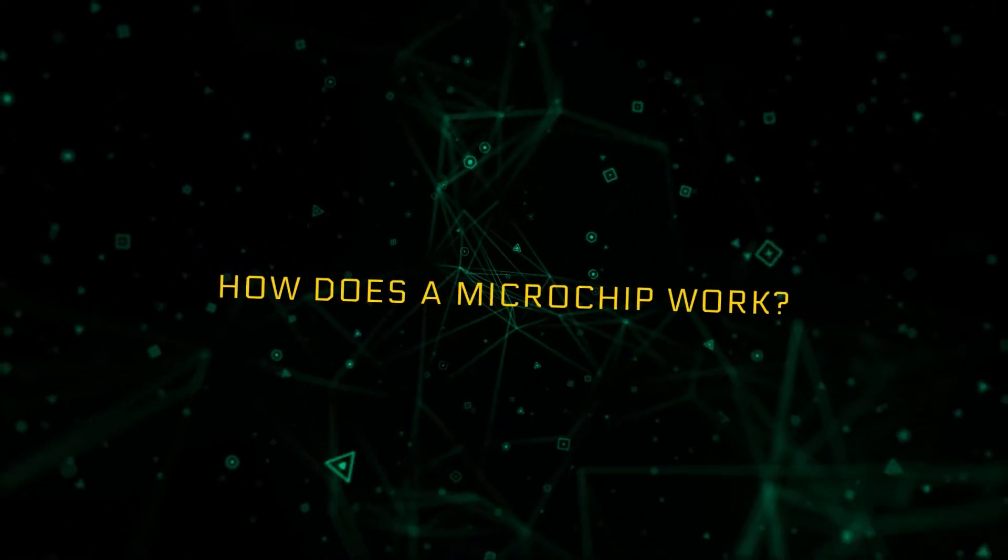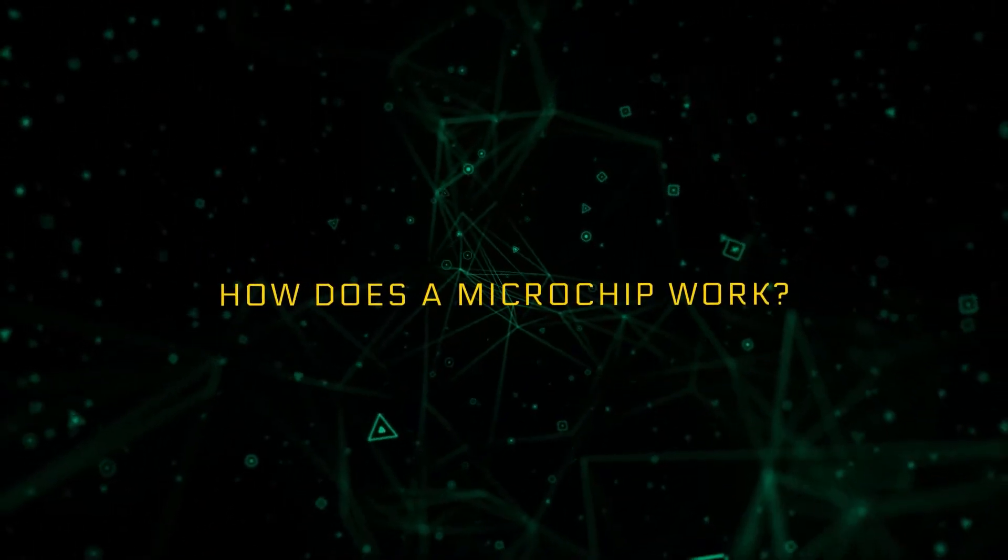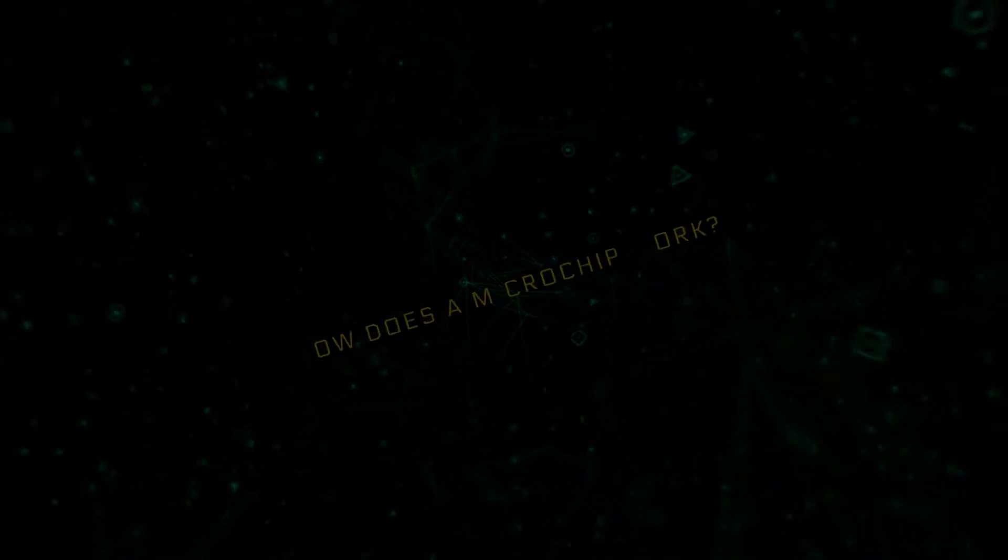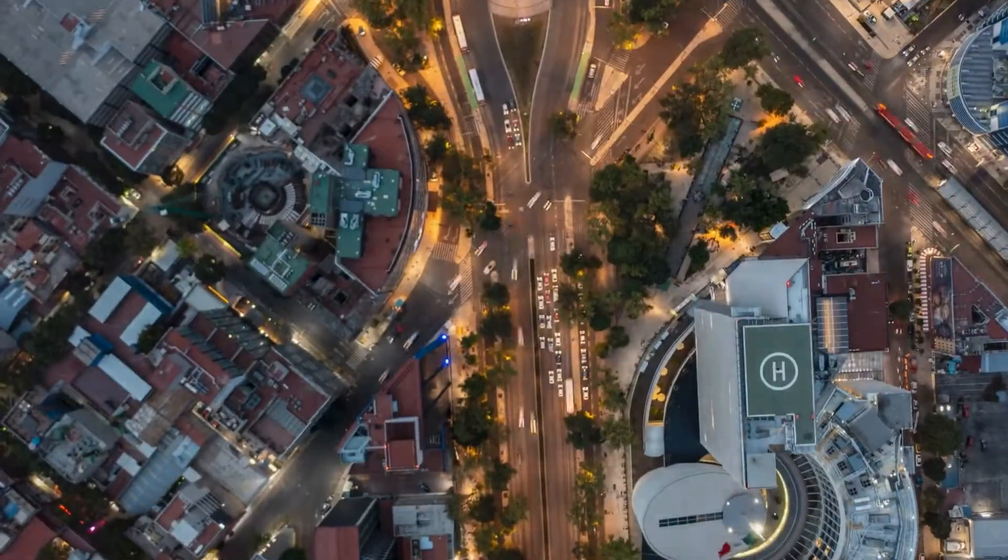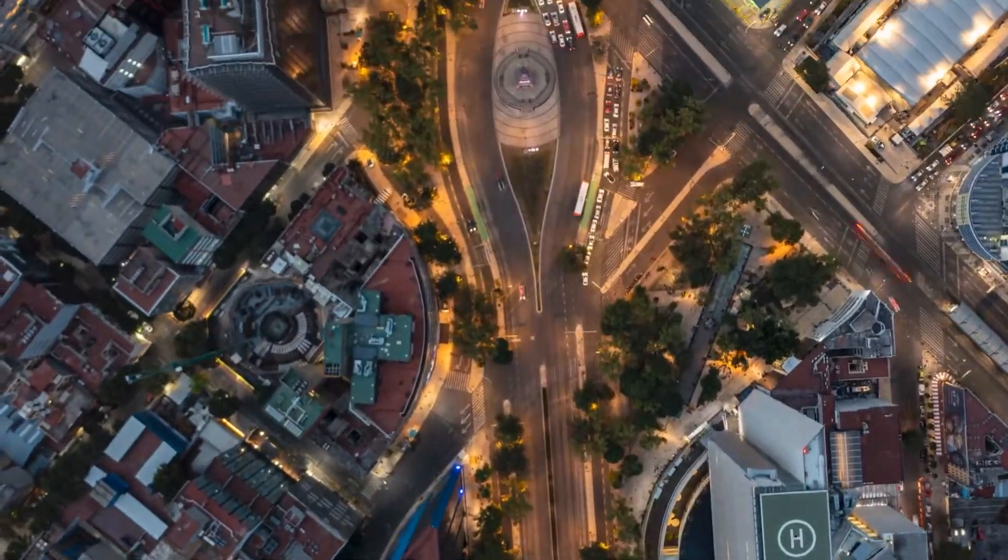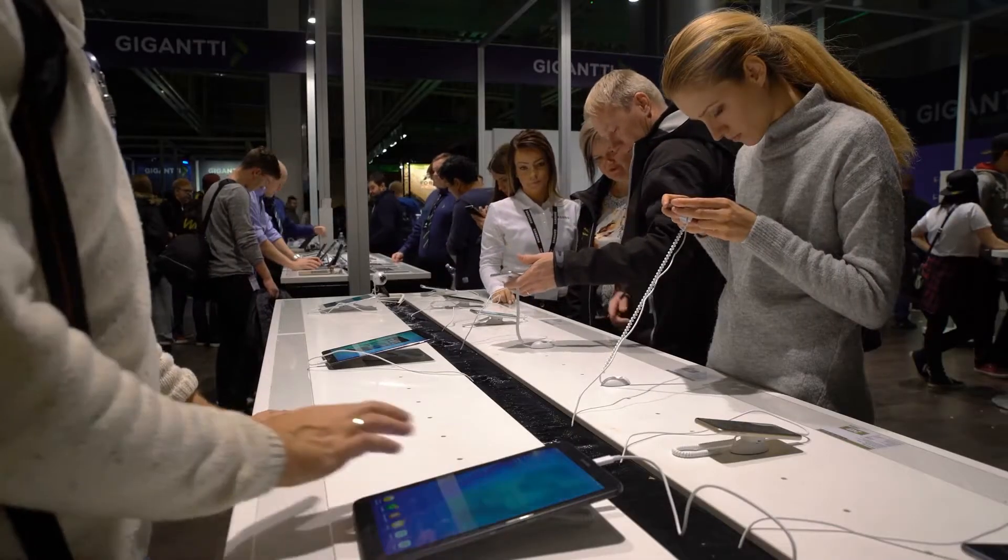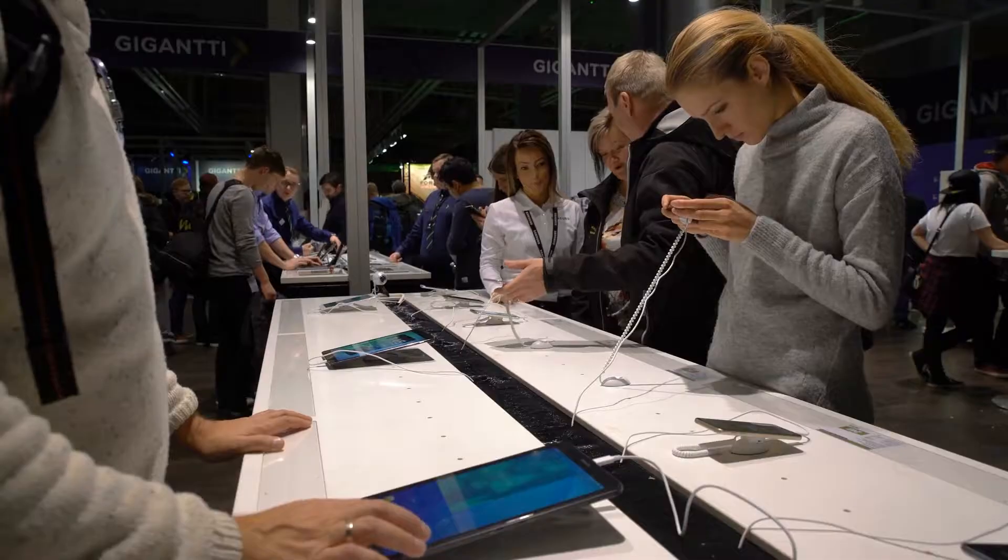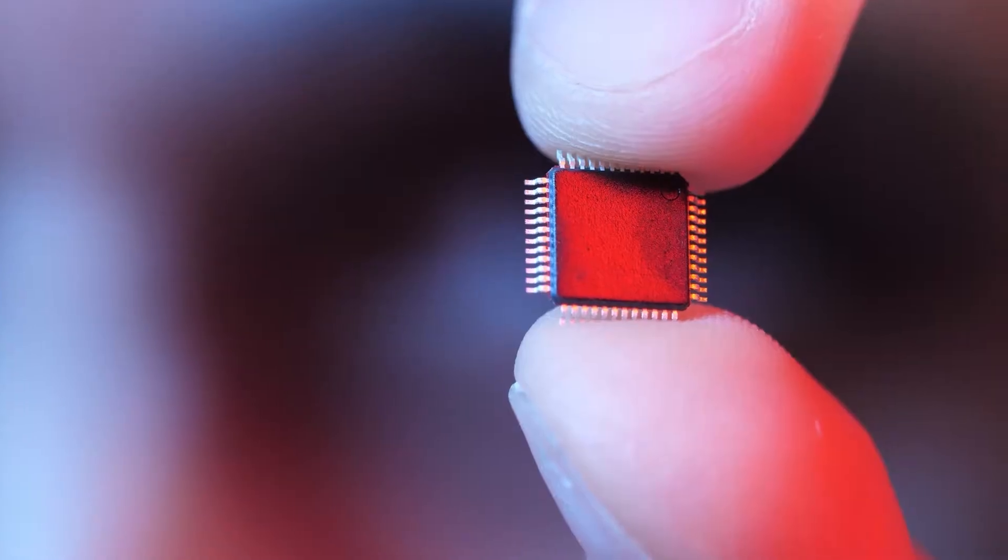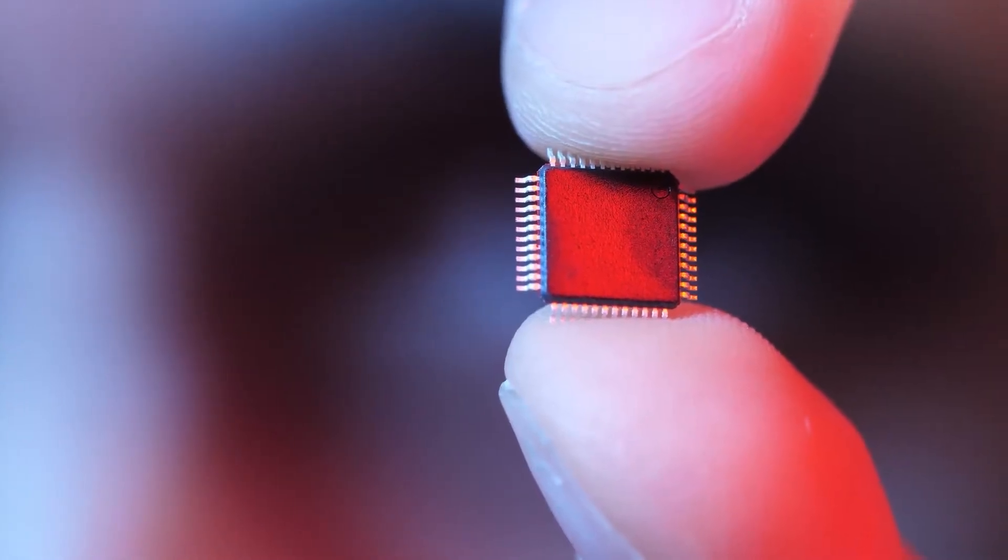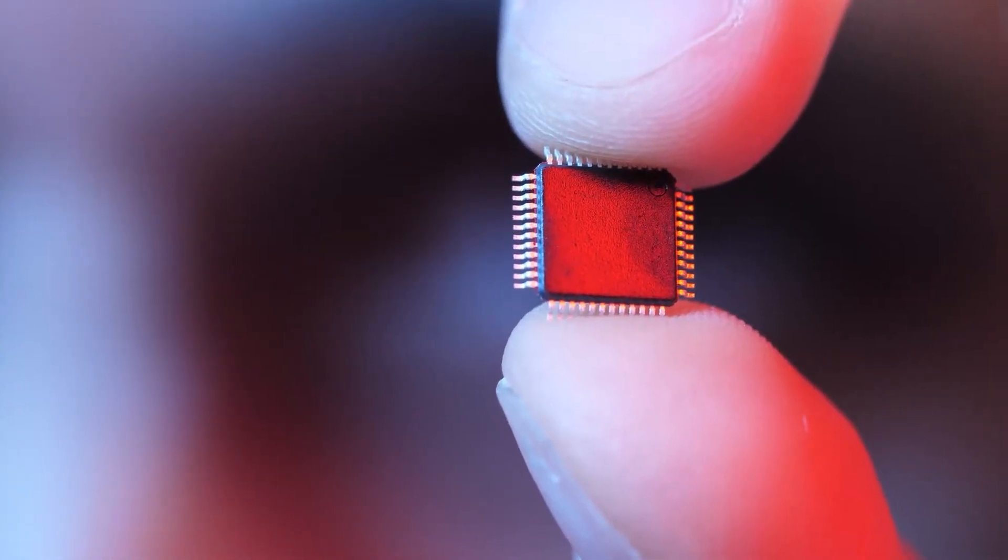How does a microchip work? This modern world, it's driven by something incredibly tiny. The beating heart of your gadgets, the microchip.